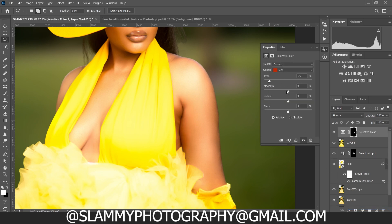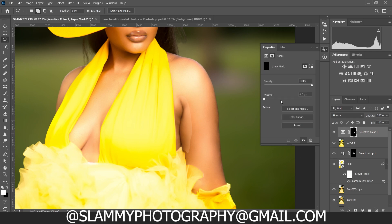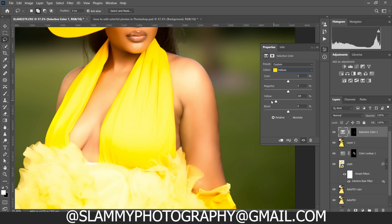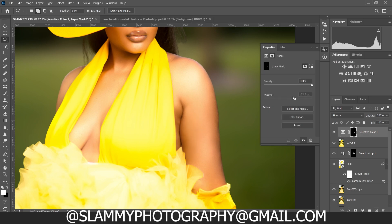Adjust the colors of the Reds and then adjust the Yellows until it matches the color of the overall image. Come to the layer mask and feather it. See the before and the after — it has removed the dark undertone and made it look lighter. You can repeat the process for additional areas, adjusting the yellows and reds to easily fix issues under her armpits.